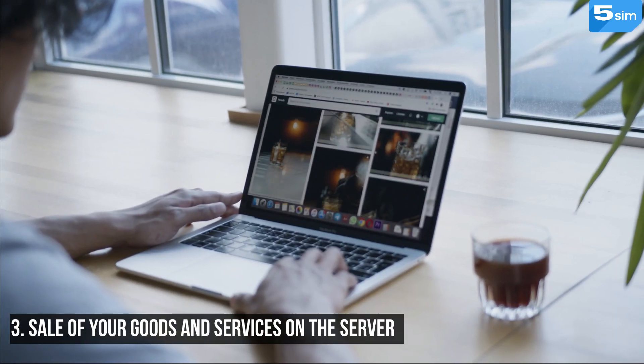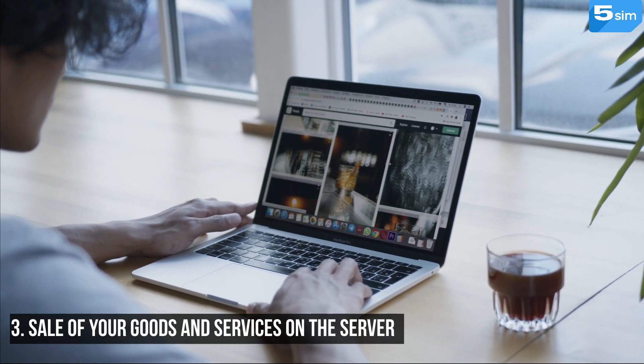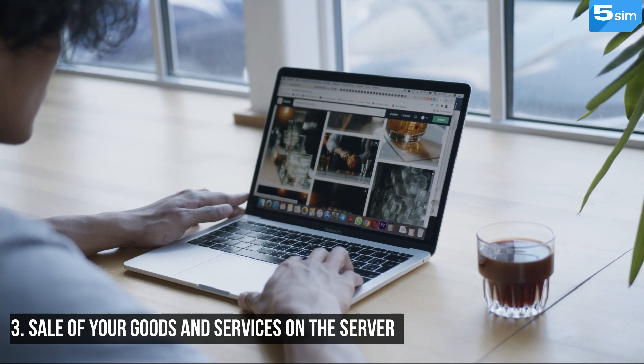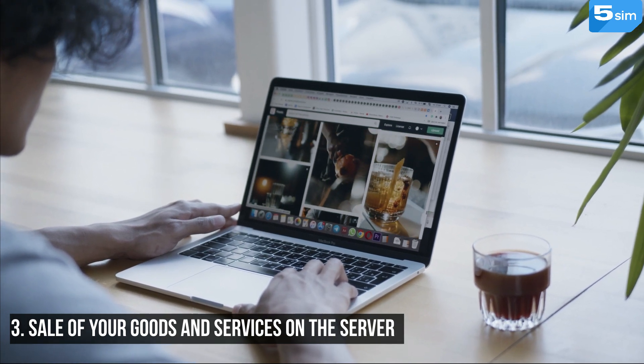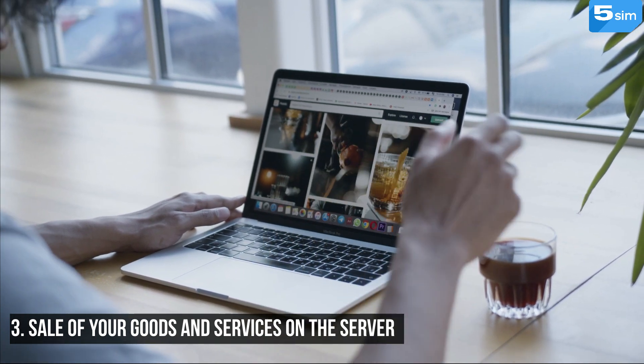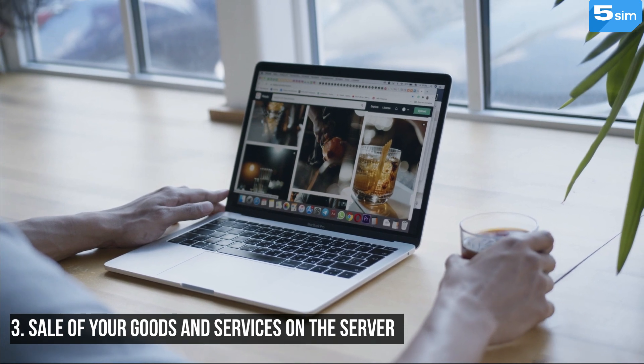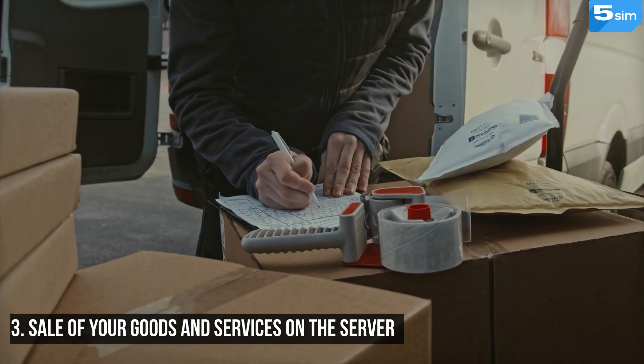Sale of your goods and services on the server: Everything is easy and understandable here. If you are a programmer or a freelancer, then offer the participants of your server your services.